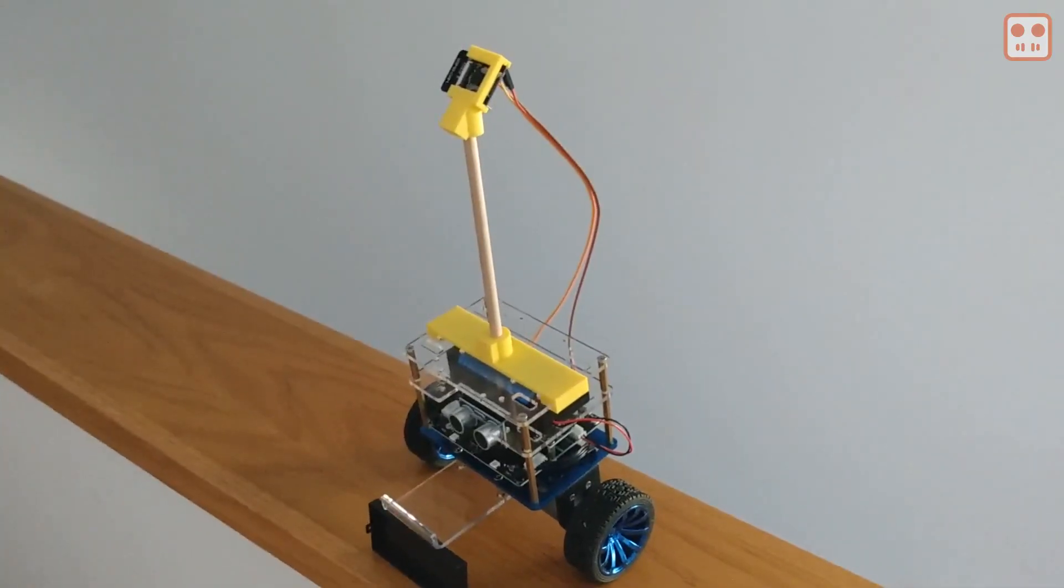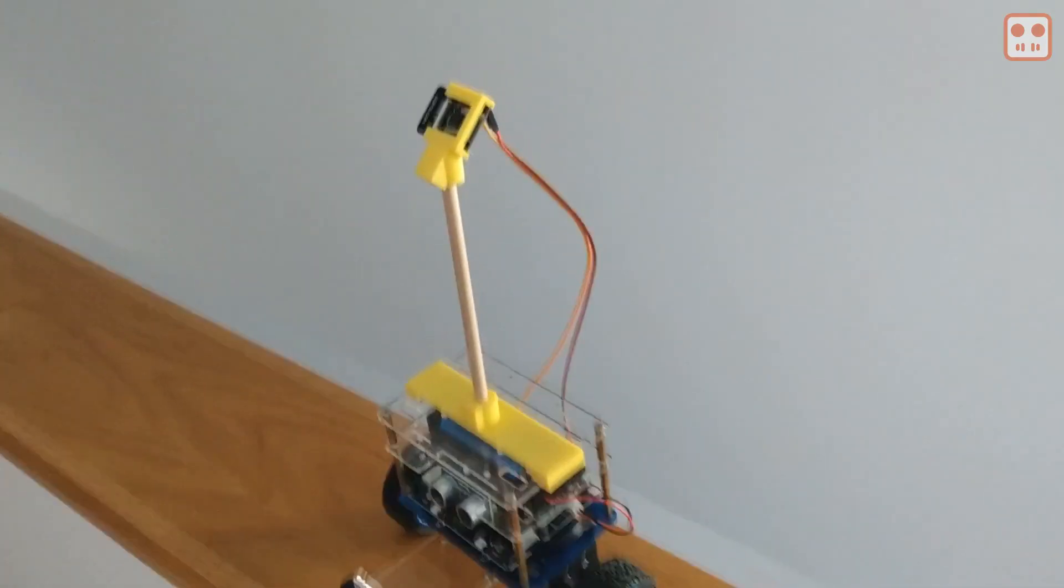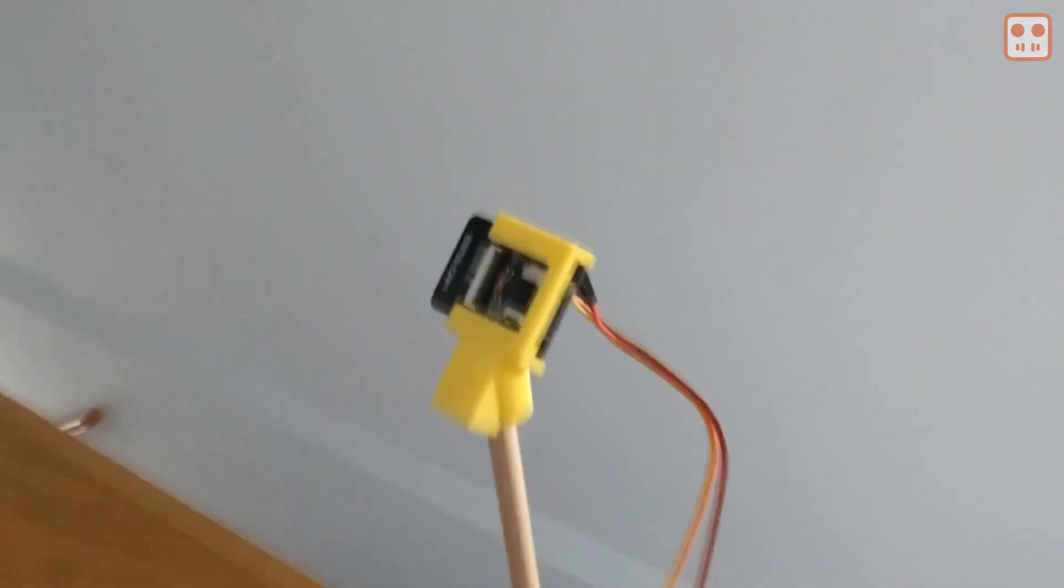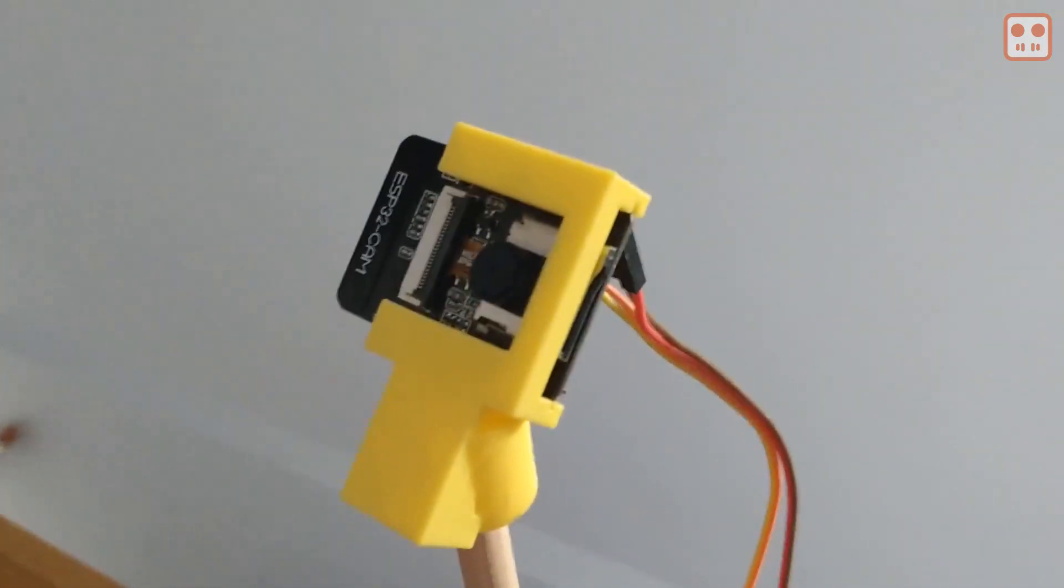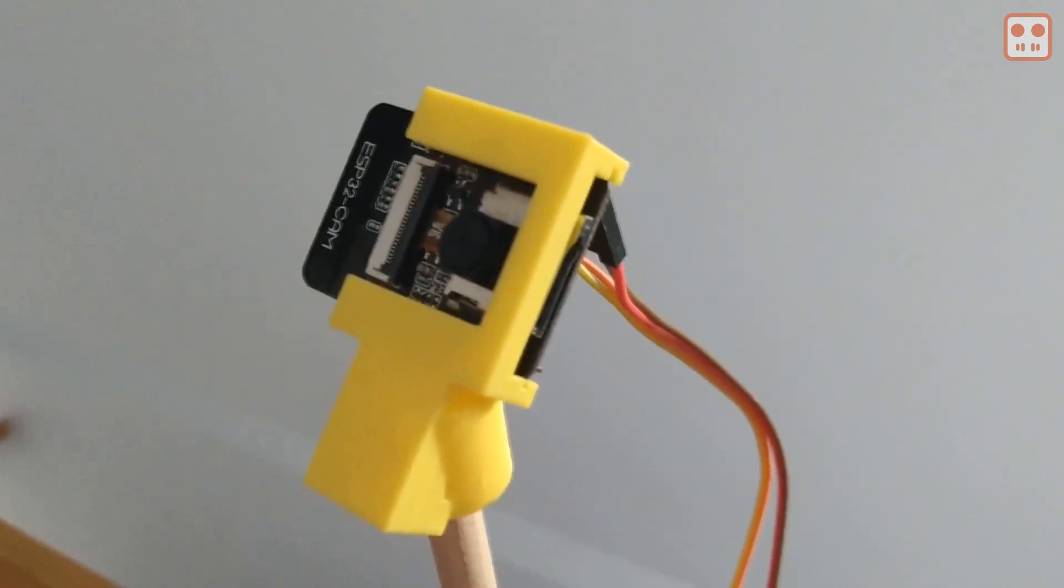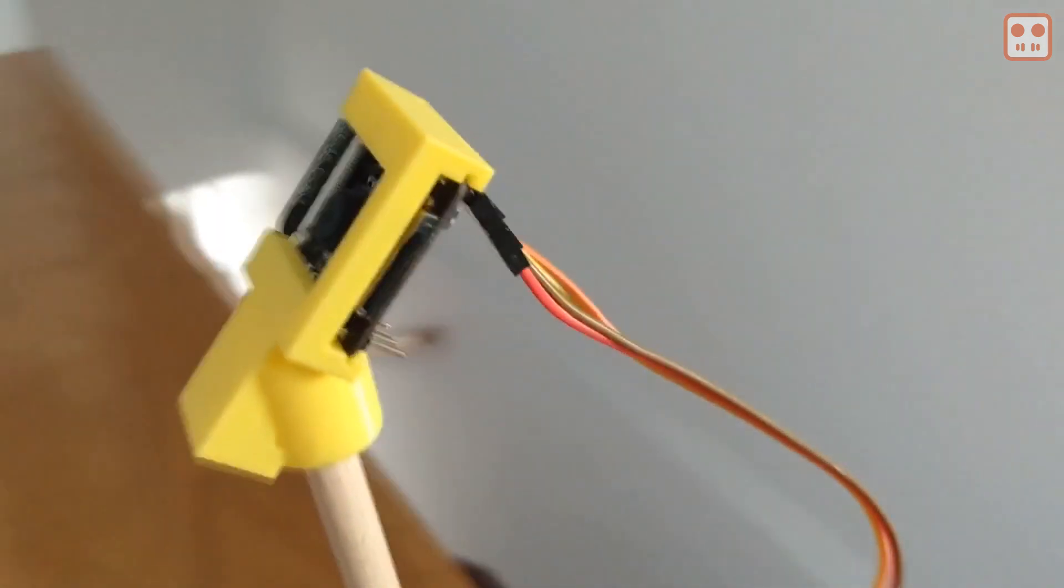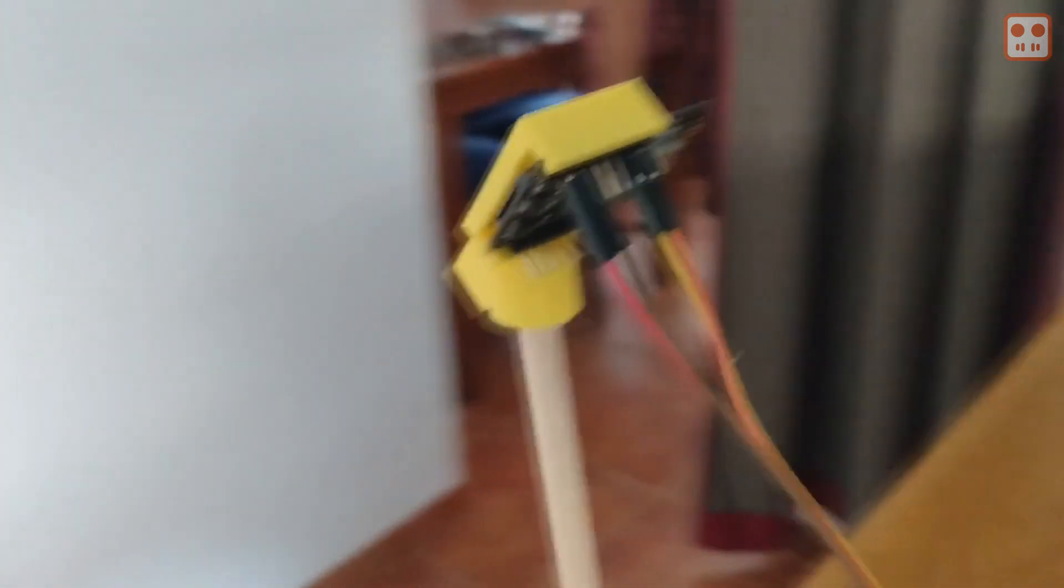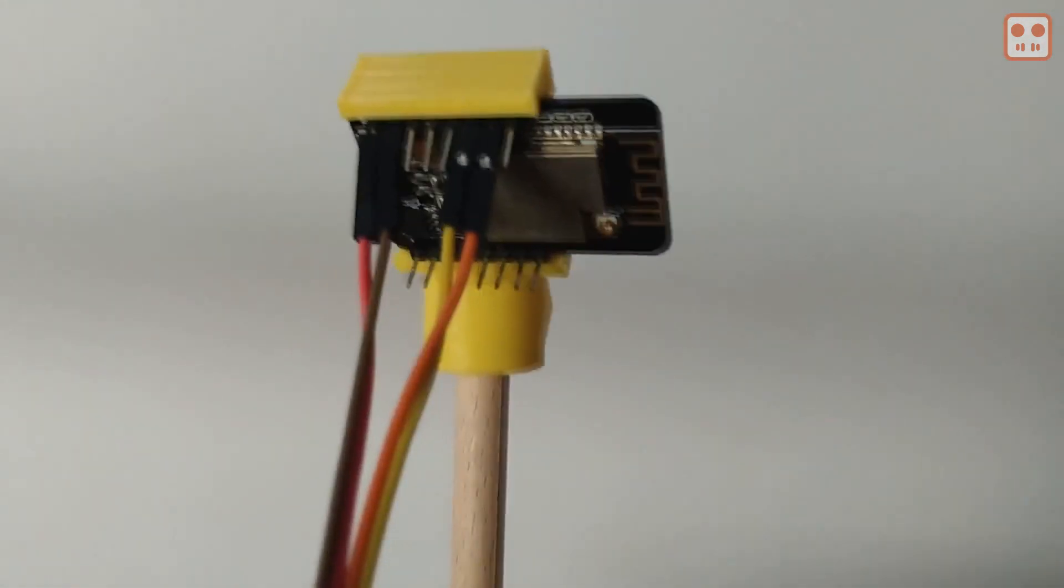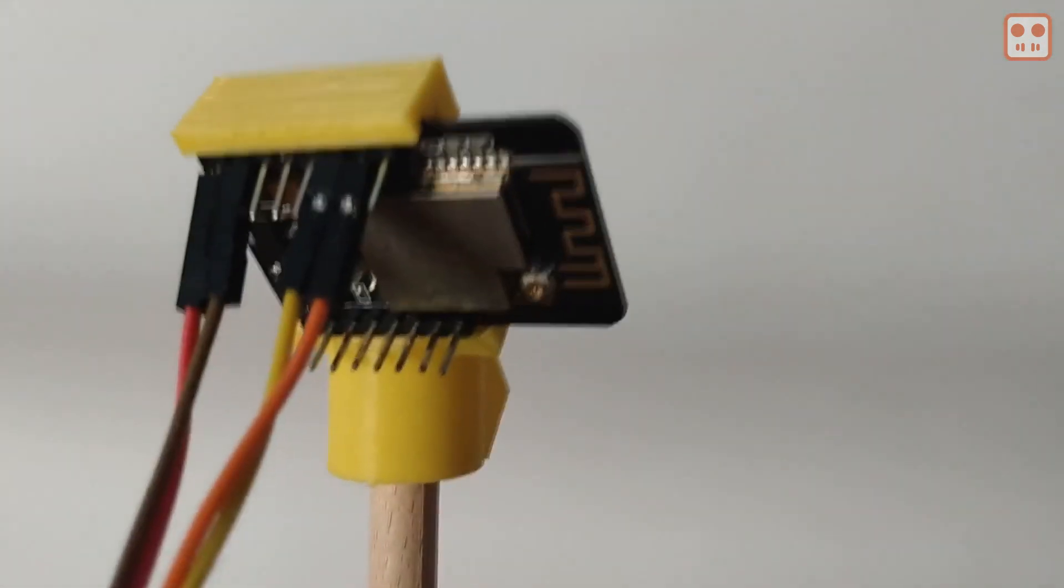The ESP32 cam is mounted onto the robot with the 3D printed parts and the stick. The camera is connected using 5 volts and a serial connection with the dupont cables.